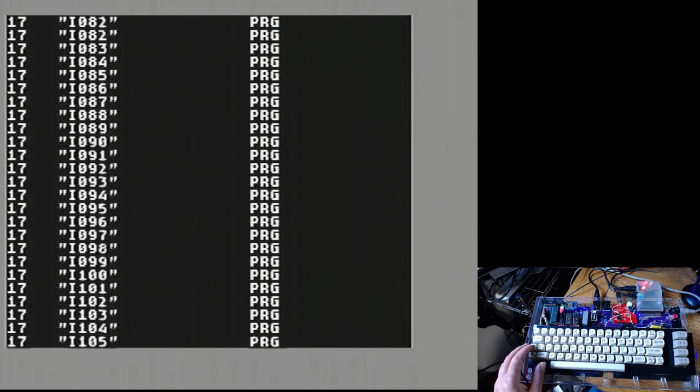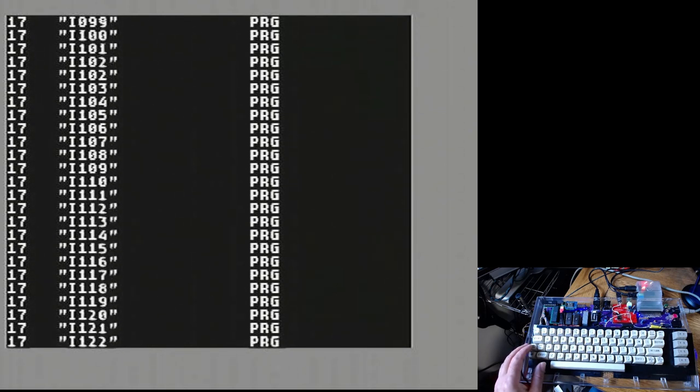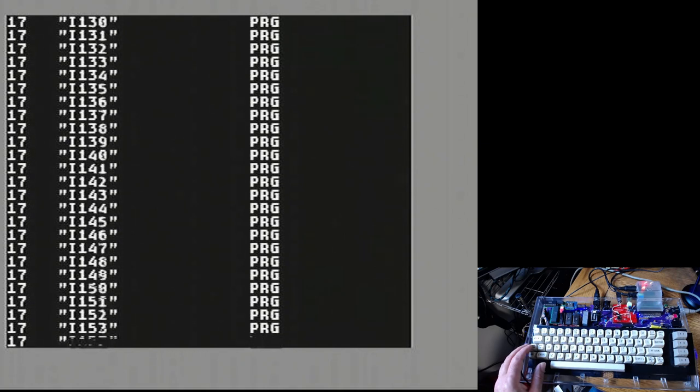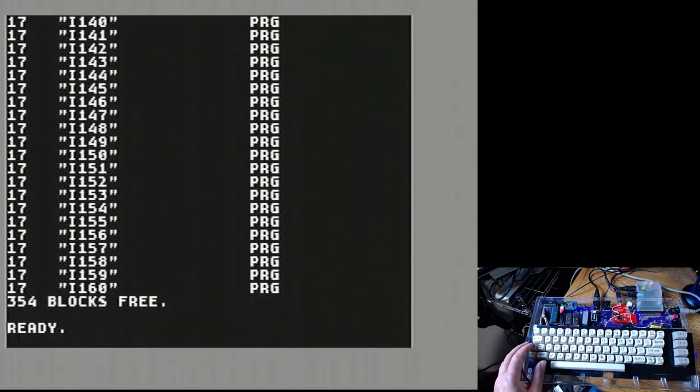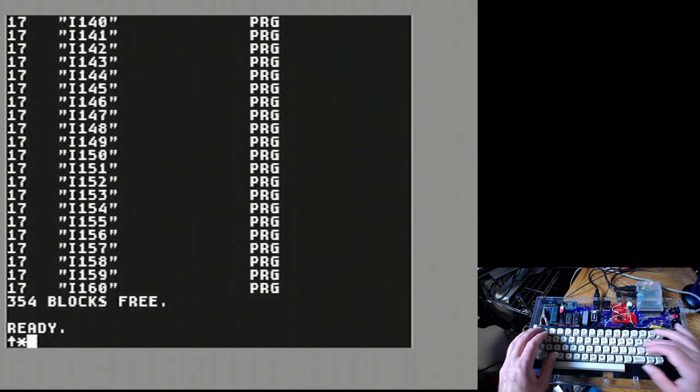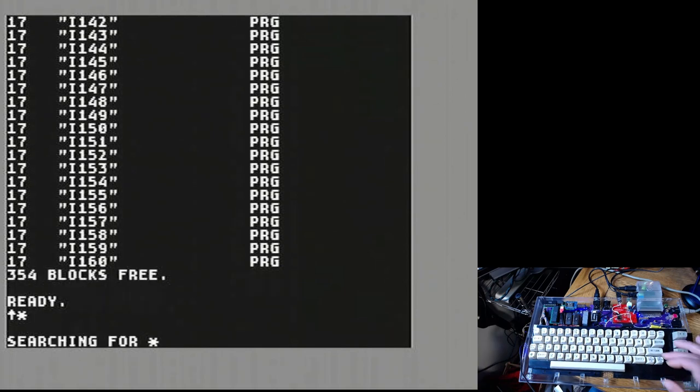There's everything you need - 160 files. We'll just load the first one.